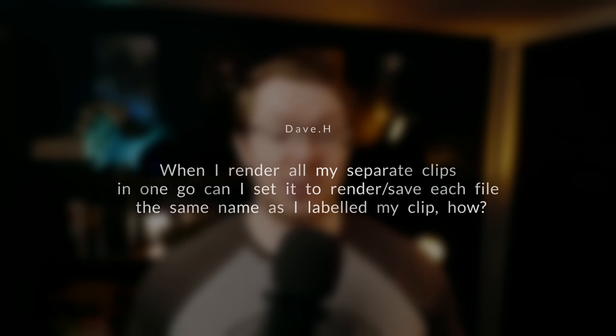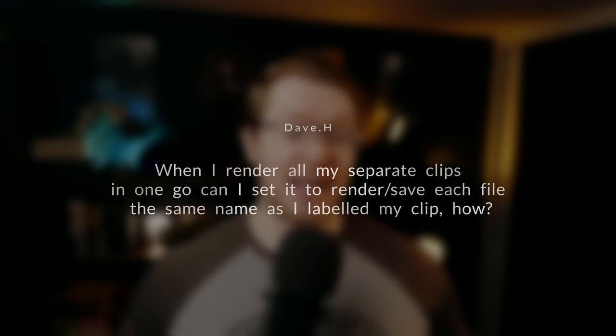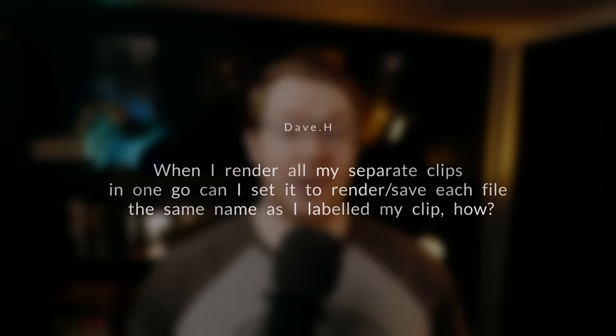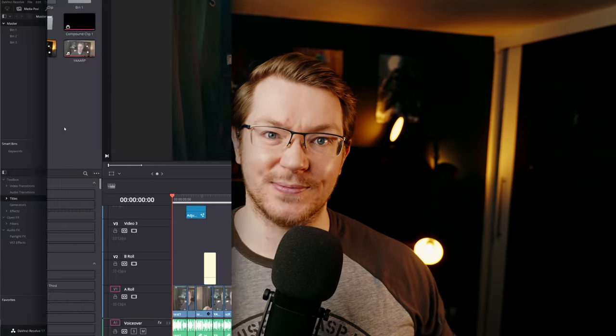This actually comes from a viewer question, so big thanks to Dave H, who asked: when I render all of my separate clips in one go, can I set it to render each file the same name as my clip? If so, how? Yes, you can. You use these render wildcards. The clip name is a bit awkward — it doesn't work in exactly the way you think, but overall it does the job. So let's open DaVinci Resolve and I'll show you how.